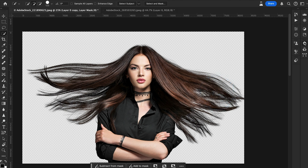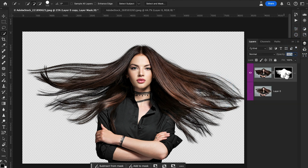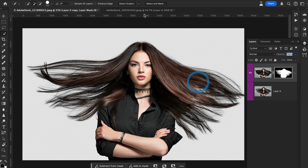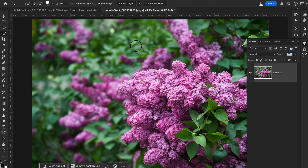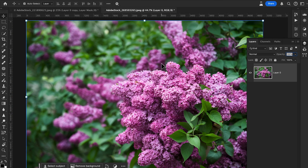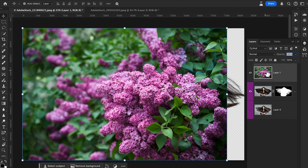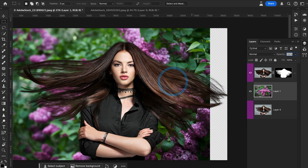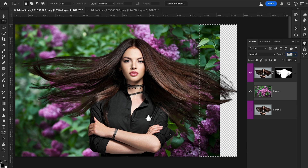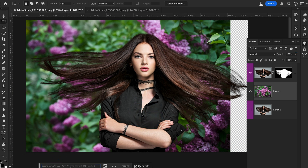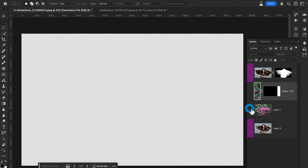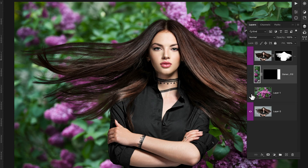In the Layers panel you'll see a new layer created with a mask. Now let's create a background — I downloaded an image from Adobe Stock. Copy, paste, and drag it down. Make a selection, go to Generative Fill, and hit Generate. Look at the before and after! You can use any background — gradients, pictures, or generate one using generative AI.